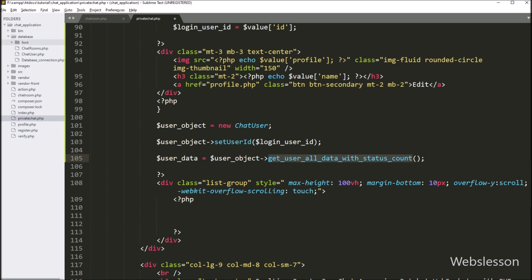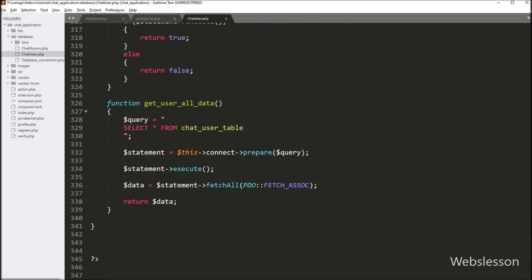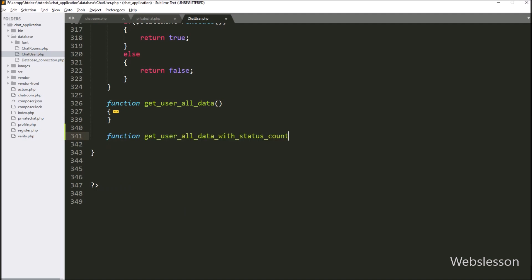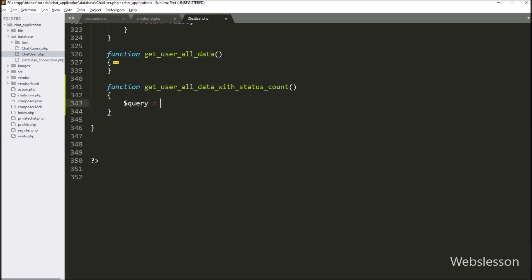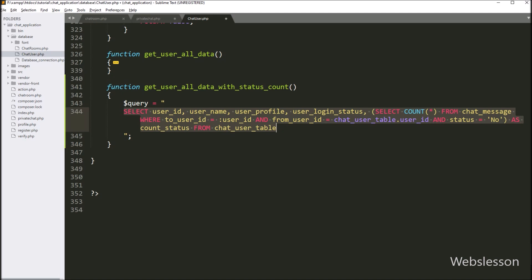First we have opened the chat_user.php file, and under this we have made the get user all data with status count method. Under this method, we have written dollar query variable equal to: select user ID, user name, user profile, user login status column, then for unread messages, here we have written select count all from the chat message table where to user ID is equal to double colon user ID, and from user ID is equal to chat user table user ID, and status is equal to 'no' as count status from the chat user table. So this query will return registered user data with the unread message count.